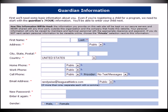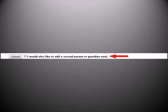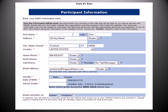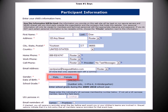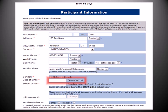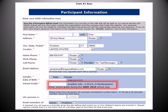For new users, if the program is open to children 18 years of age or younger, they will be prompted to enter the guardian information for the registrant. They will also have the opportunity to add a second guardian at the bottom of the page. Once the guardian information has been entered, the user will then be prompted to enter the participant's information. This information will be pre-filled with all of the guardian's information with the exception of first name, gender, date of birth, and school grade.